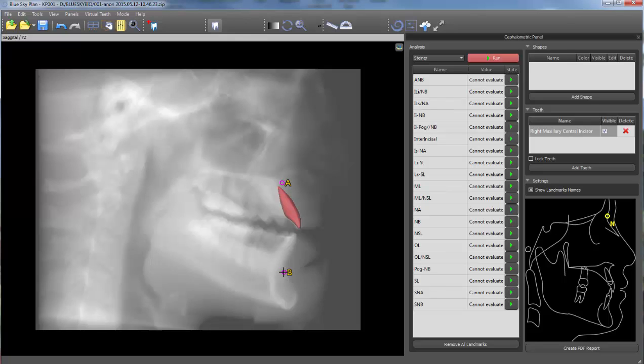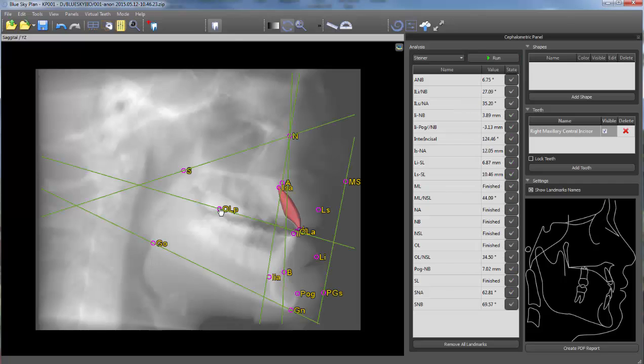Continue marking all the points in the CT scan until all relevant points have been demarked. Once all points have been marked, the calculations are completed and displayed in both the CT scan as well as in the CEPH panel.